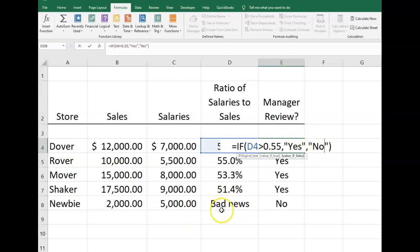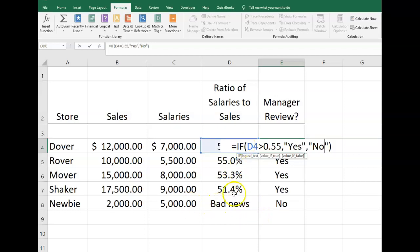I'm going to have you pause the video. This is now a good formula for our IF statement. Change that to an IF OR and incorporate what would happen if it's not greater than 55%, but if D4 equals 'bad news'. Give that a try and see what you come up with. When you finish, start the video again and check your answer.